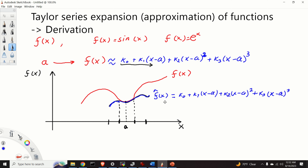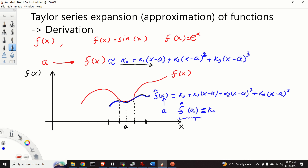If we substitute x equals a into the polynomial, we obtain that f hat of a — the approximation evaluated at a — equals k0. So this coefficient is very easy to find: k0 is simply the value of the function at the point a. However, we still need to determine the other coefficients.